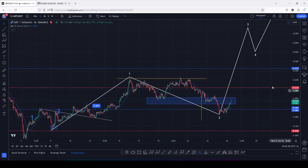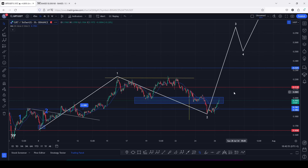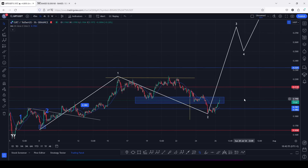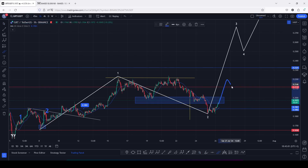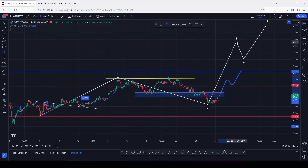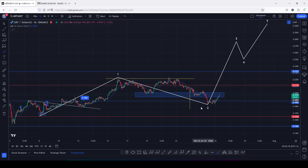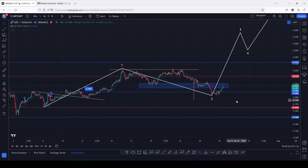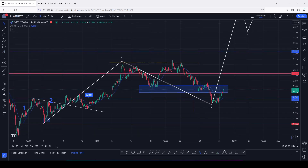For confirmations that we have started that impulsive move in additive count three, we need to break above resistance at the 0.2118, break above that with a retest, and also break above the significant highs above the 0.2218. The moment that plays out, there are high chances we can easily see that massive bounce to the upside getting us back above the 0.27. That is the price action I'm expecting on the GRT chart for the next coming hours, and that's all for this video.